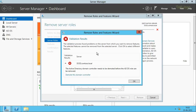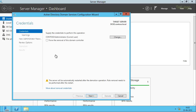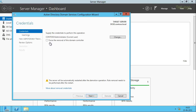Let me switch back to the wizard. You can see there's a link to demote this domain controller, so let me click on it and the Active Directory Domain Services Configuration Wizard opens up. First we have to supply the credentials to perform this operation. By default it has chosen the domain admin credentials of contoso.local, so we don't need to change the credentials in our case because it has the appropriate permissions to remove this domain controller from the domain.